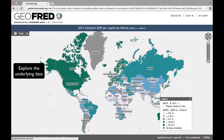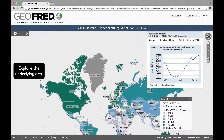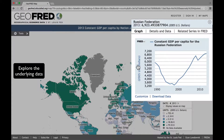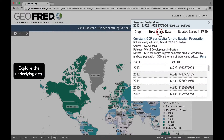You can explore the underlying data in the map by clicking on a particular country, say Russia. From here, you can view a graph of the country-level data. You can customize or download the data, or click Details and Data to see the data in a list.